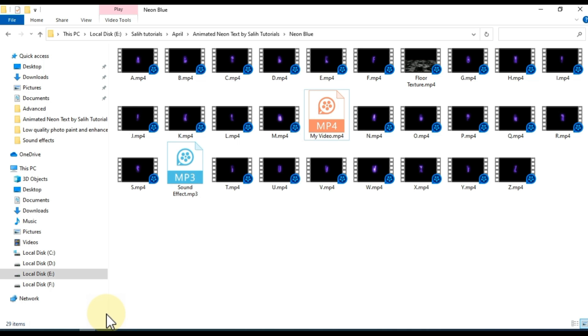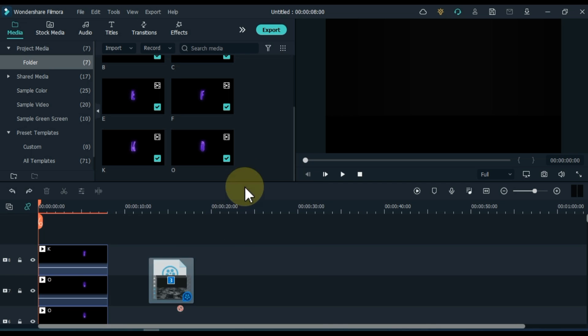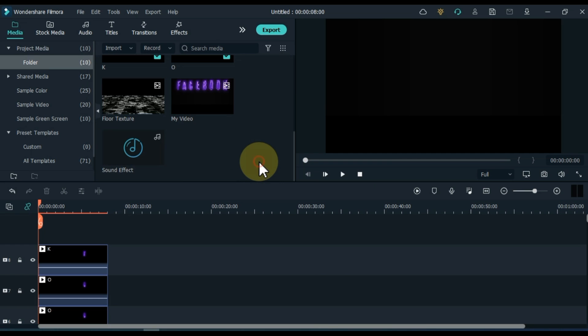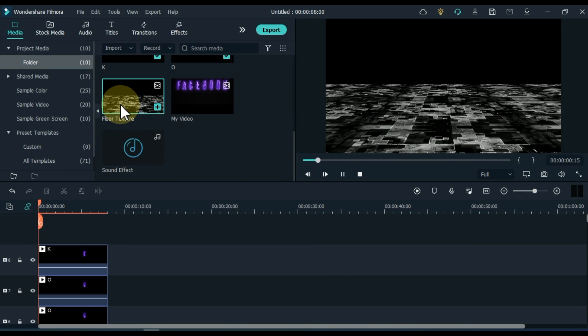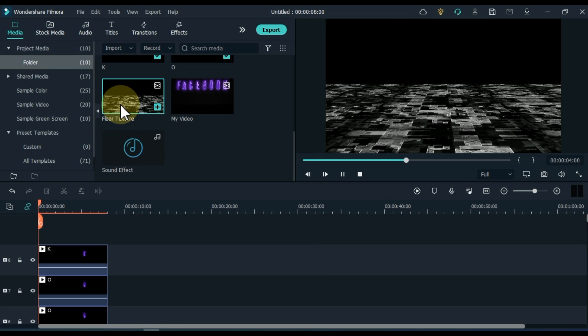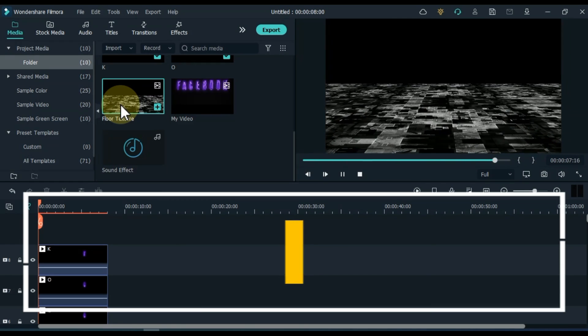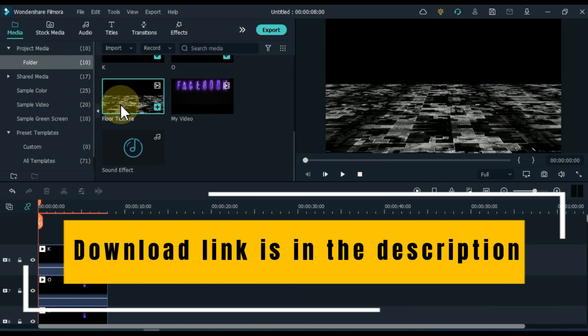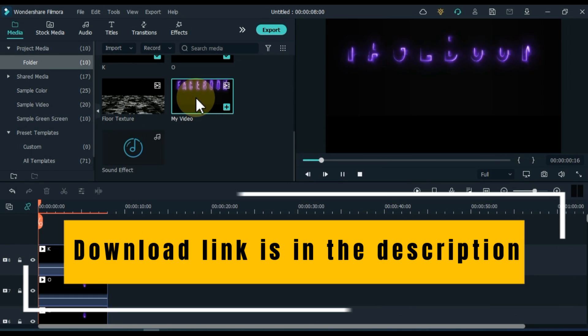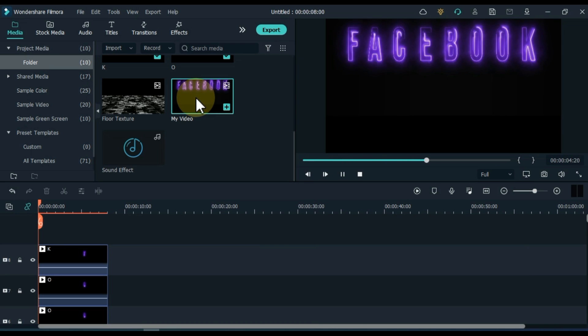We will now import the exported video, sound effects and floor texture video to Filmora Media. So I have sound effects, export video and floor textures in this folder. I selected it, now I import it by dragging it to Filmora. This floor texture video is something like this. This is the video that we exported.